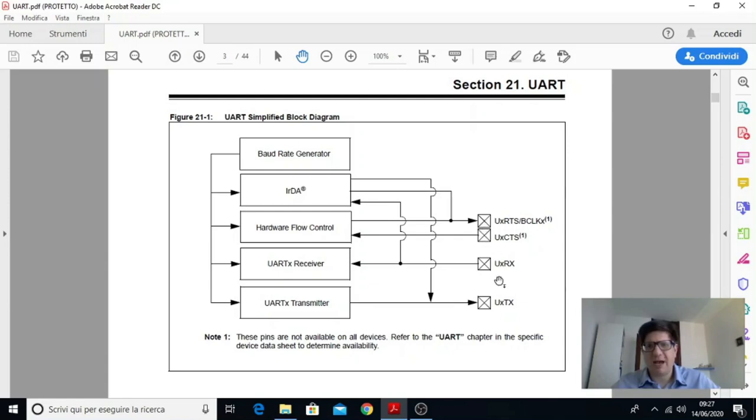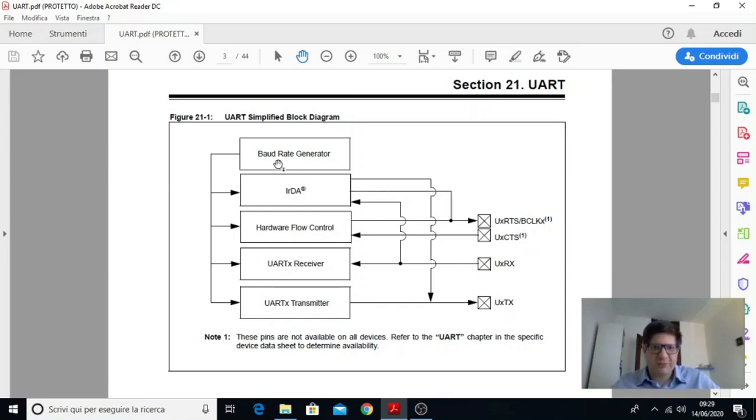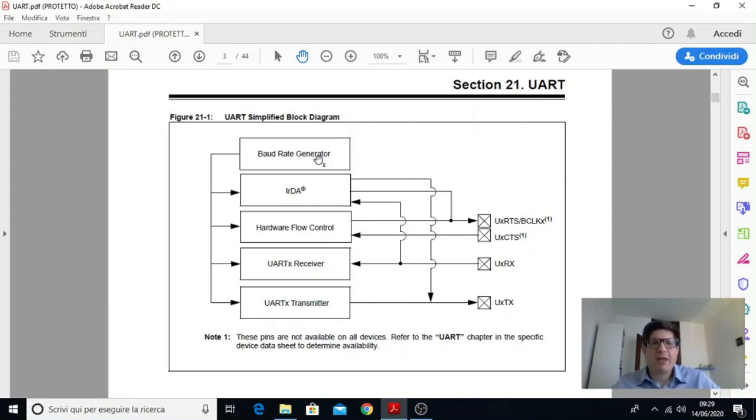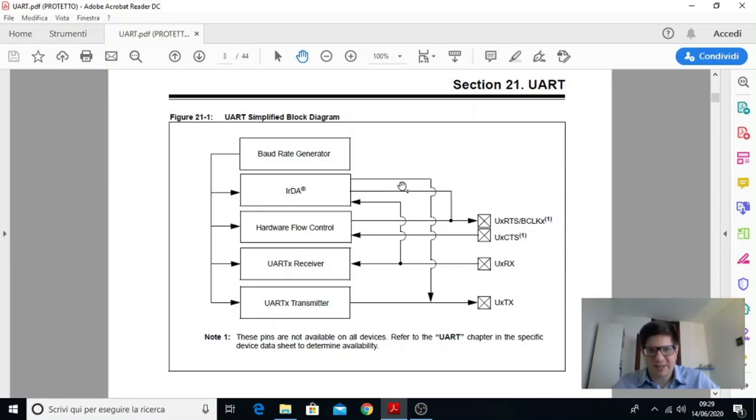Infatti qua sulla destra abbiamo i PIN relativi alla trasmissione, alla ricezione e due PIN che vengono usati per il controllo di flusso. Sulla sinistra vediamo diversi blocchi. Il primo in alto è il Baud Rate Generator. E sostanzialmente è un registro mosso dal clock di periferica derivato da quello di sistema e questo genera il segnale di sincronismo per tutti gli altri blocchi. Però questo segnale sincronizza solo le attività degli altri blocchi. Non ha nessuna relazione con ciò che viaggia sui PIN RX e TX perché la periferica è sempre asincrona.